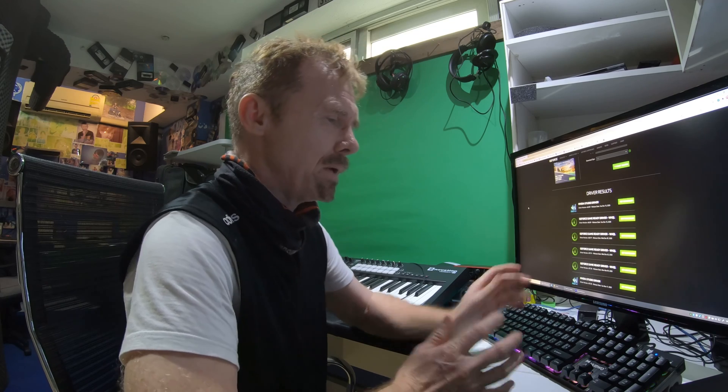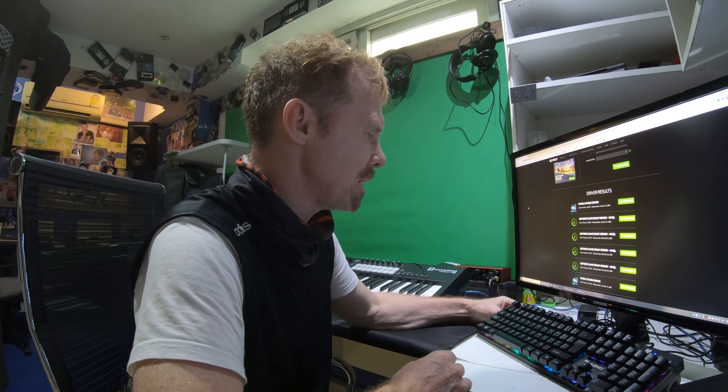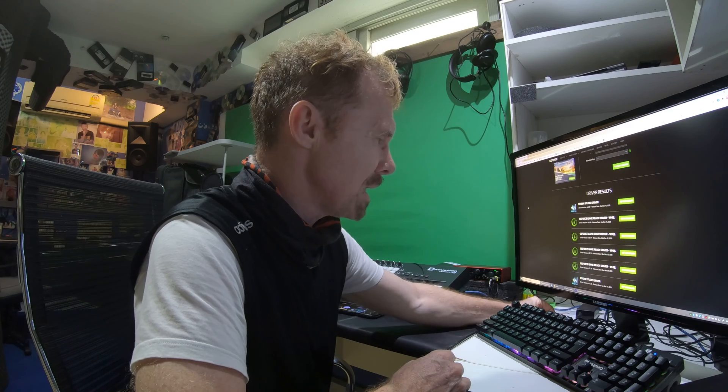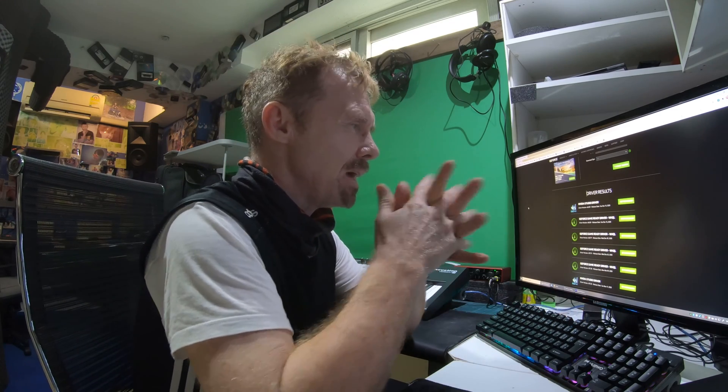Good day to you. Thank you for tuning in to my YouTube channel. My name is David Found and I'm a professional camera man — a camera operator, camera person, and photographer.